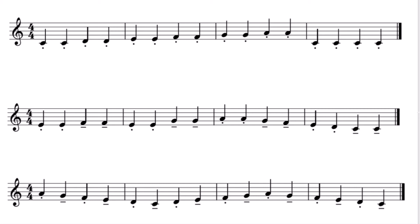If we look at pattern one, it is all staccato. So I am going to count us in and I will play along with you. Ready? One, two, three, four.